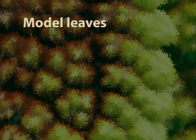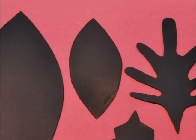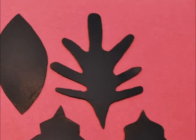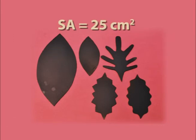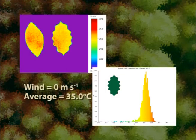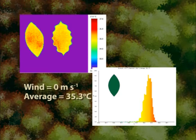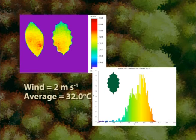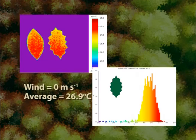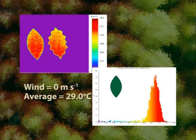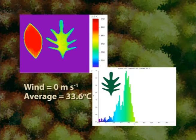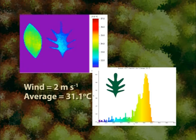Let's begin, as we did with size, with some leaf models of different shapes. We'll use four: our small leaf with a smooth margin, one with a wavy margin, one with a pointy margin, and a lobed model. All have surface areas of 25 square centimeters, so they'll all be absorbing the same amount of radiative heat. When there's no wind, the wavy margin leaf is a tiny bit cooler than the smooth margin model. When we crank the wind up to two meters per second, both leaves cool, but the leaf with the wavy margin cools a bit more. The leaf with the pointy margin shows the same story — the complicated shape is slightly cooler than the simple shape in still air and in wind.